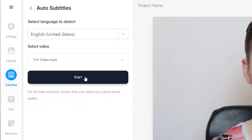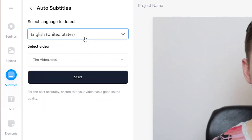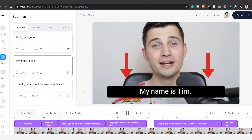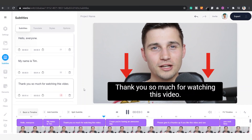For now, we're gonna choose Auto Transcribe. Choose the language you speak in your video, then click on Start. After a short moment, your audio is transcribed to text, which turns into subtitles.